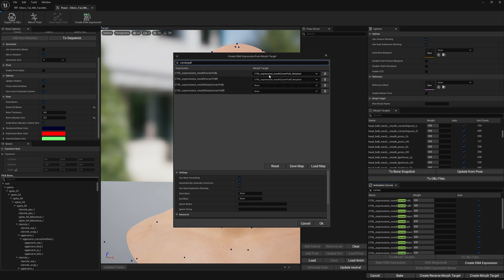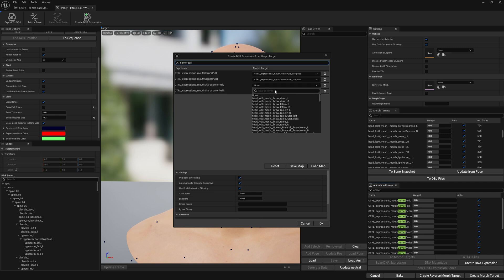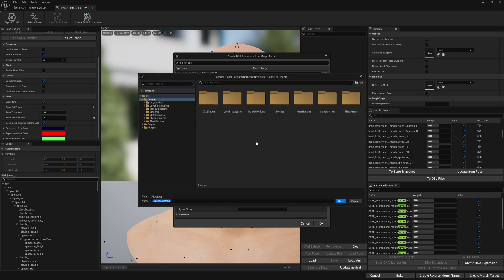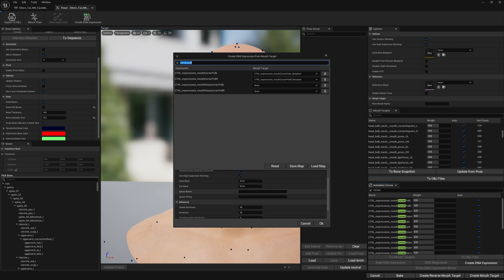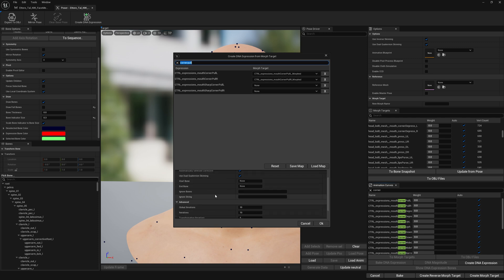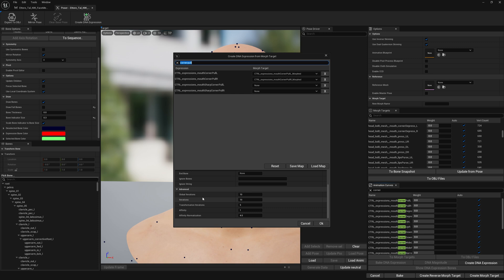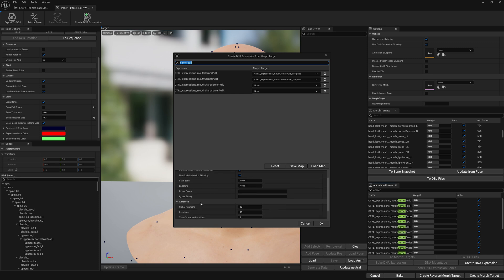But if you want to manually match — for example, your morph targets don't contain the naming of the expression — you can manually select your morph targets, search for them, save a map, and load that map whenever you need it. I'll leave these settings by default, which usually works in most cases. I've never encountered a case where the defaults didn't work, but if you do, just fiddle with these settings.